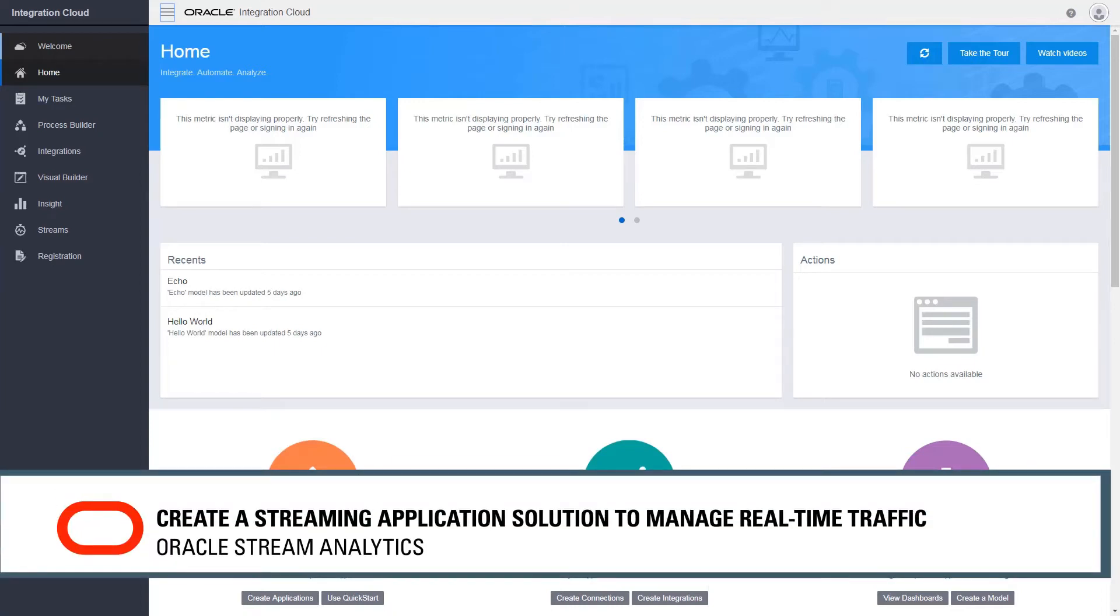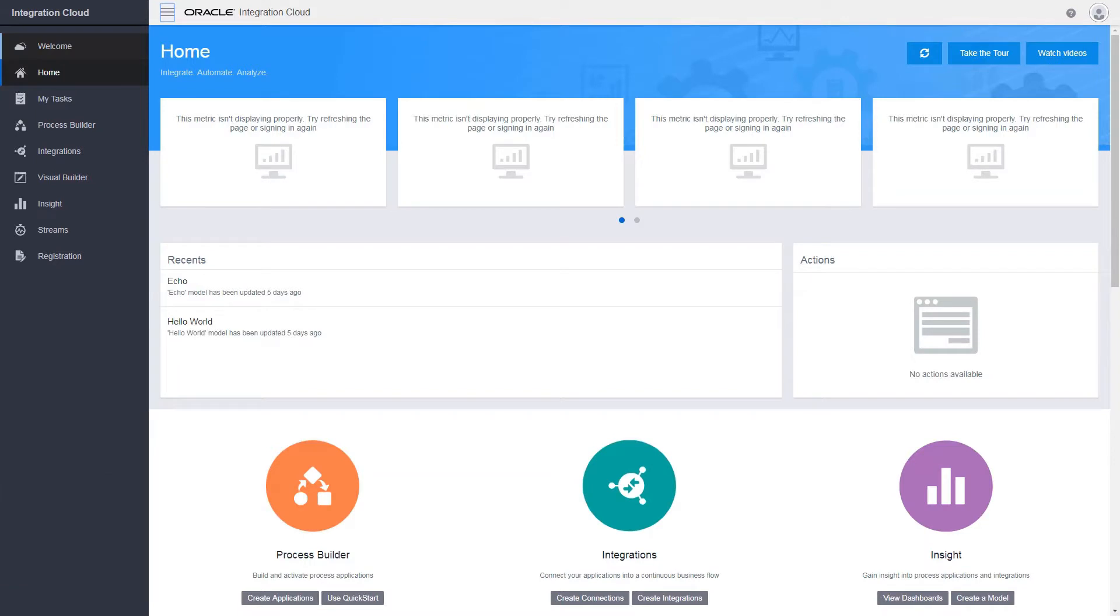You can monitor and manage real-time traffic with Oracle's Stream Analytics platform. It runs on a big data stack powered by Spark Streaming and Kafka Messaging Runtime.